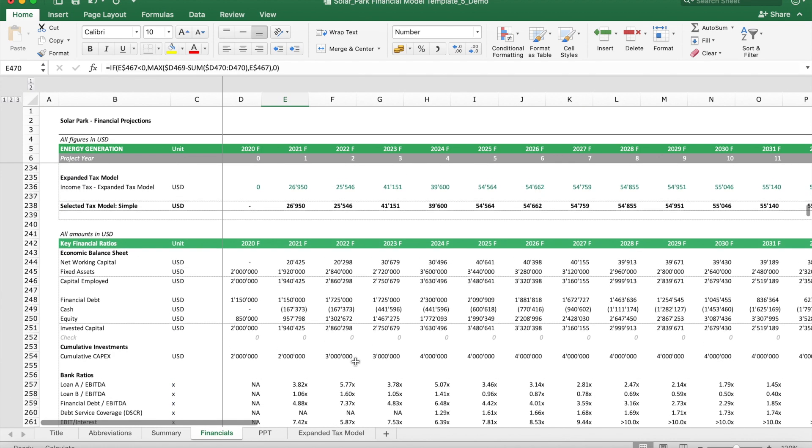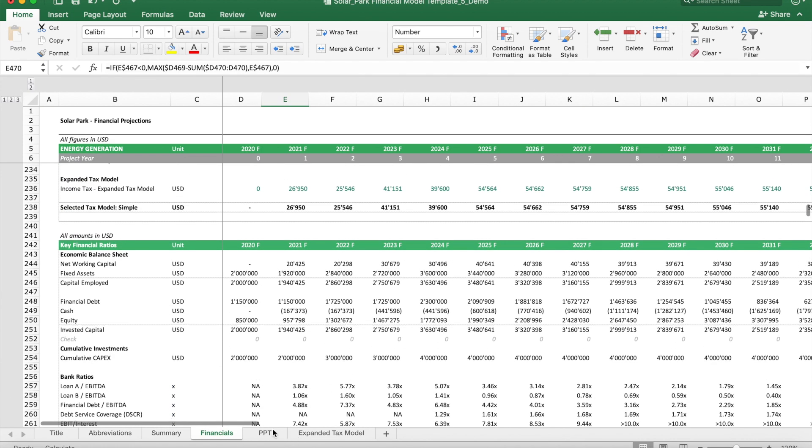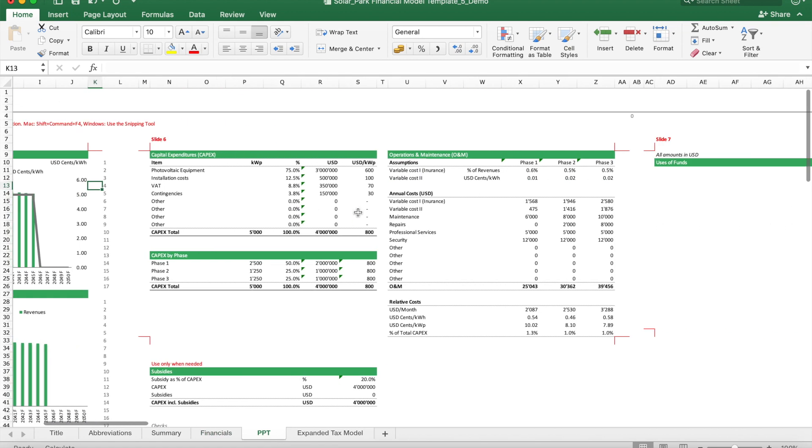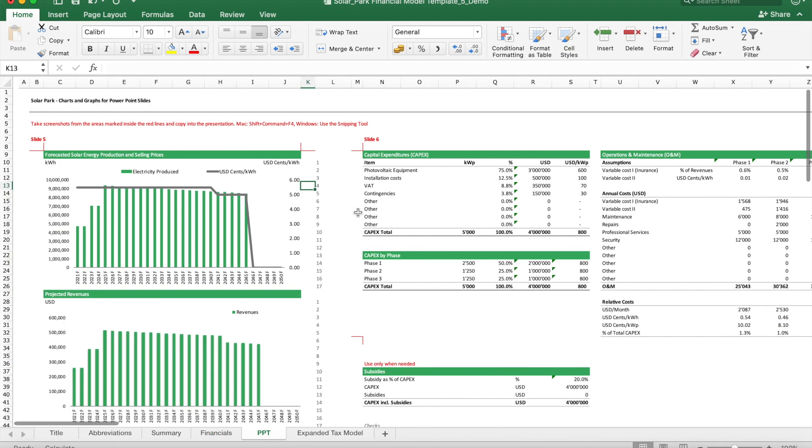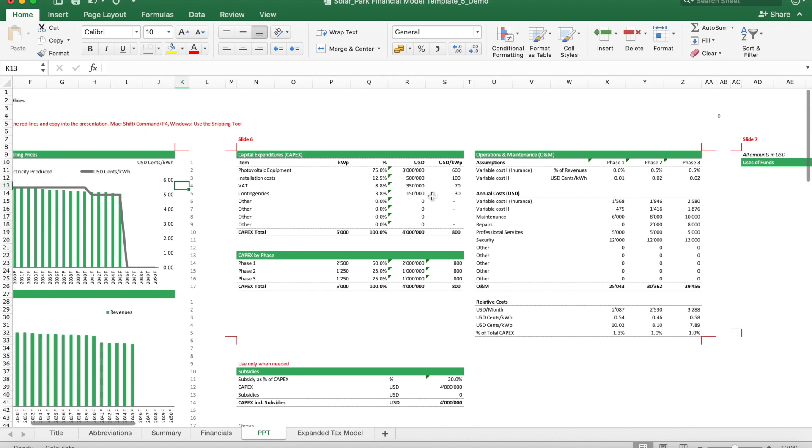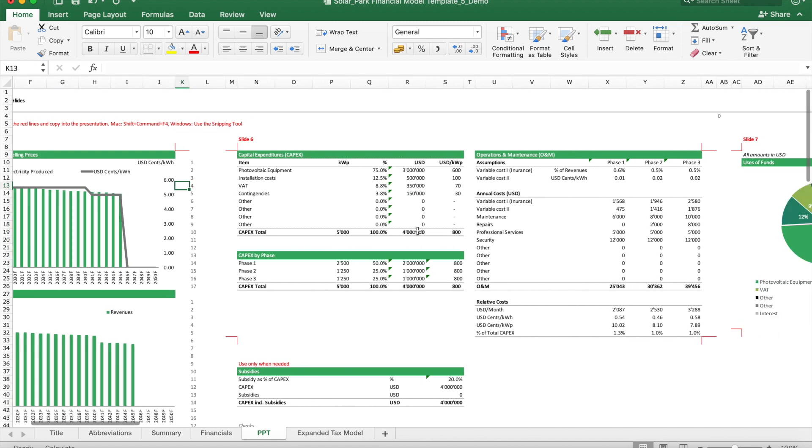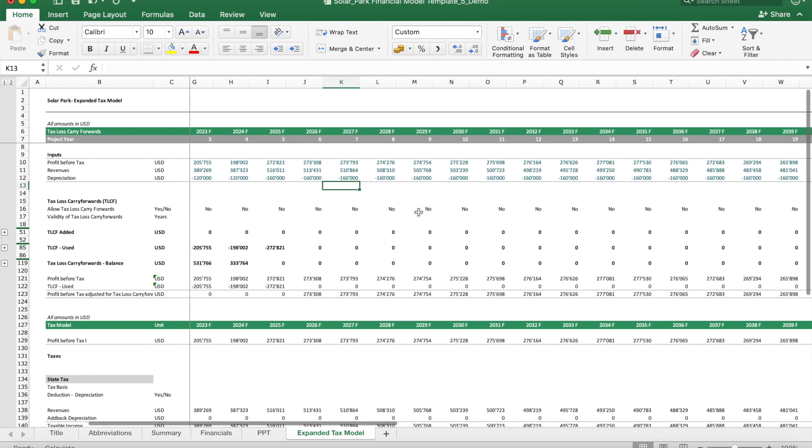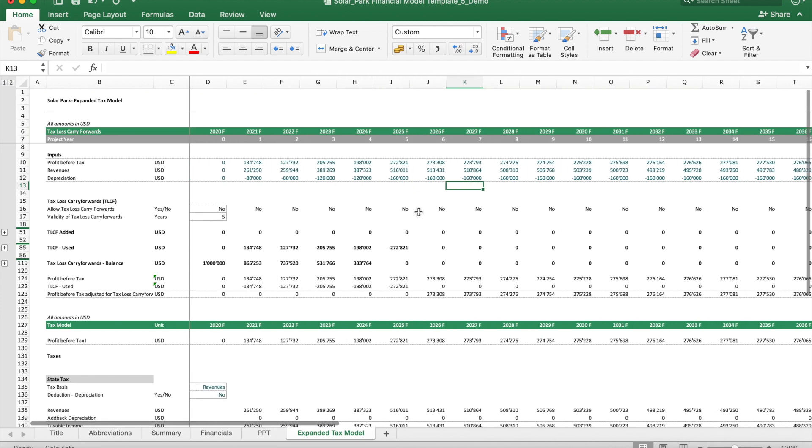Some model versions also include additional sheets. We have here one sheet which can be used to pull out a bit better formatted tables and charts if you plan to put this in a PowerPoint report, and another sheet which gives you a more complex or sophisticated way to consider the effects of tax incentives for your solar park.